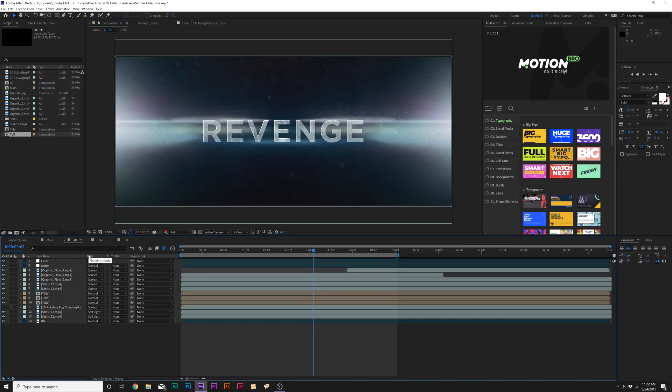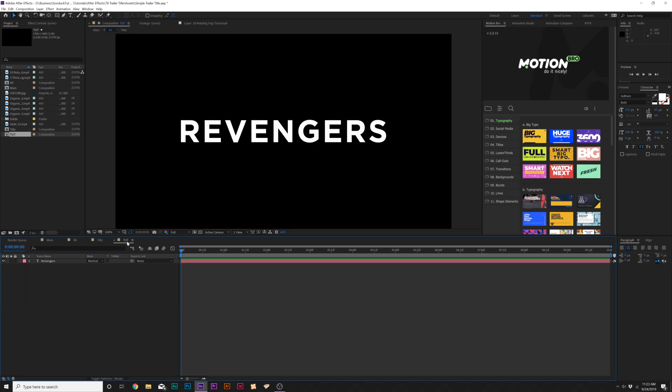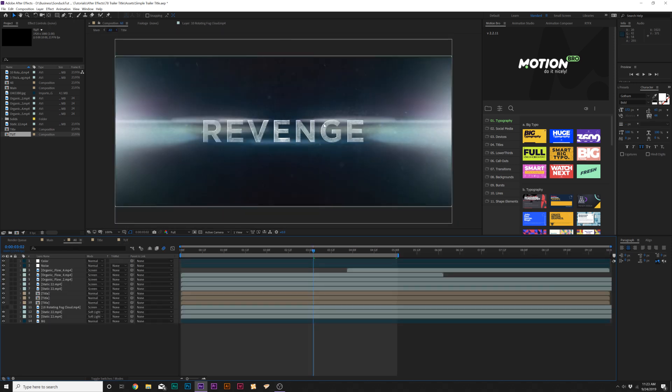All right, so here we are in After Effects, and this is going to be a great tutorial. Let's jump over to our tutorial, and all we have in here is our title called Revengers. Might mean something similar to a movie you may have seen. Anyway, in our first technique, we're going to take this title and add a little bit of a texture to it so it can stand out.